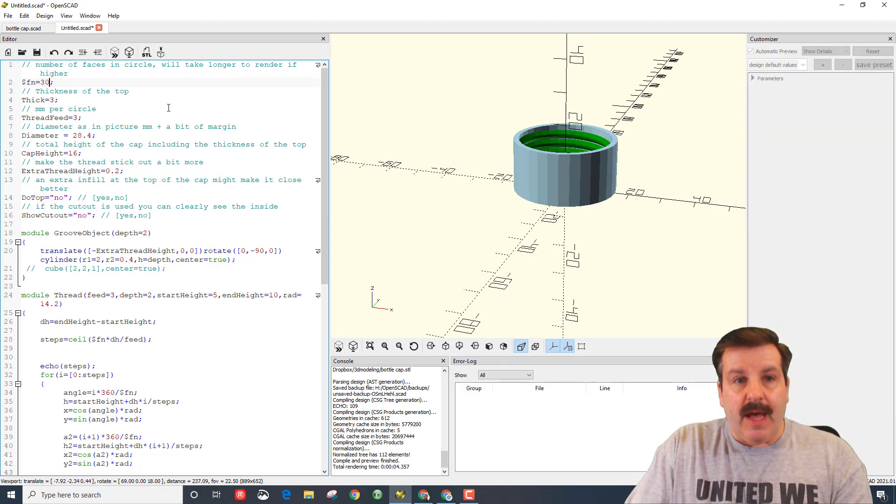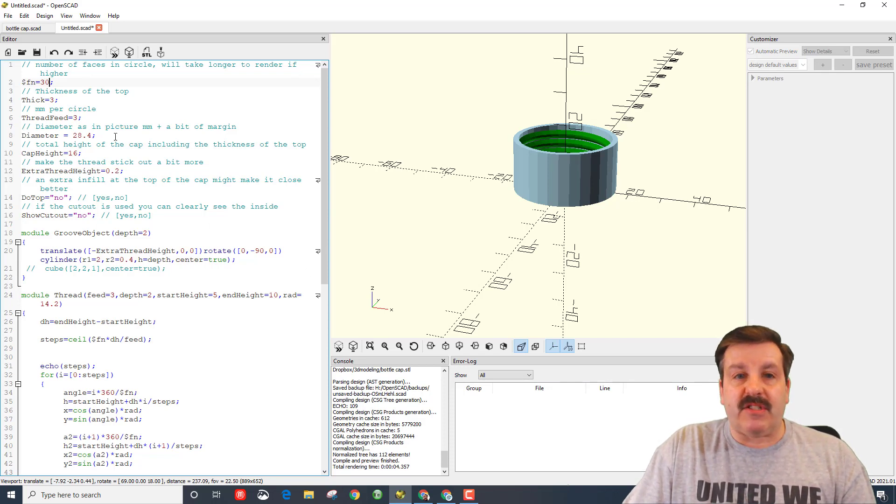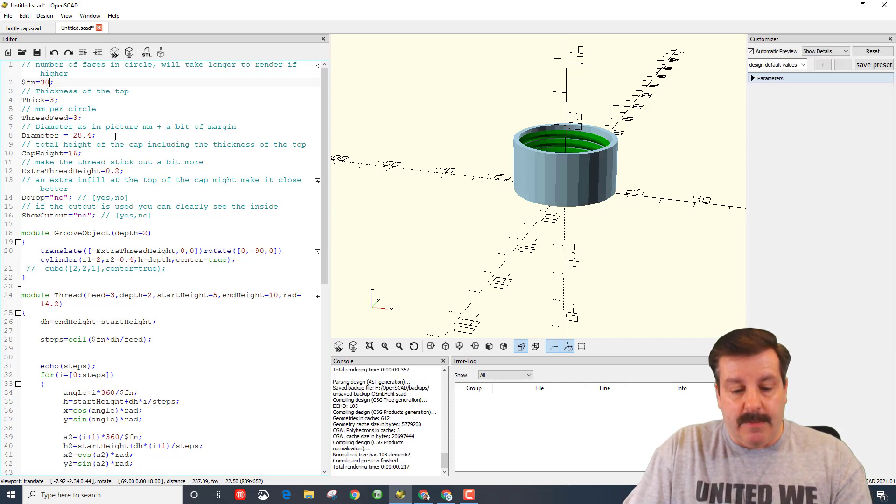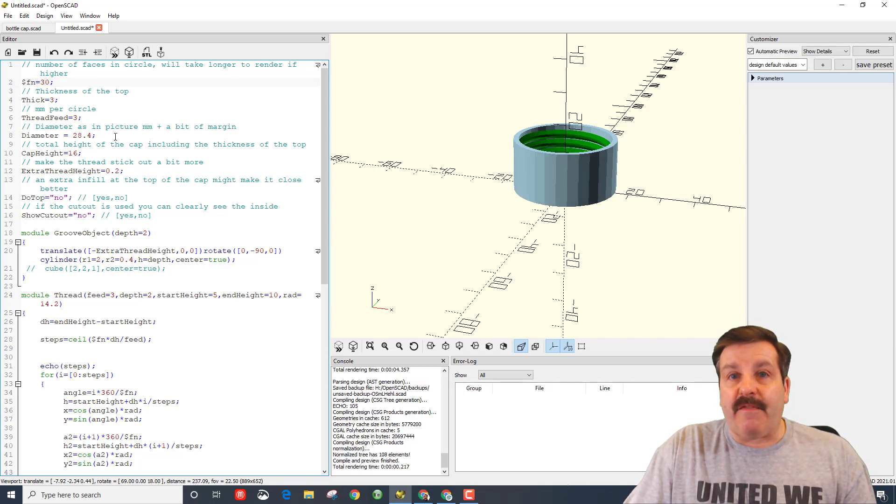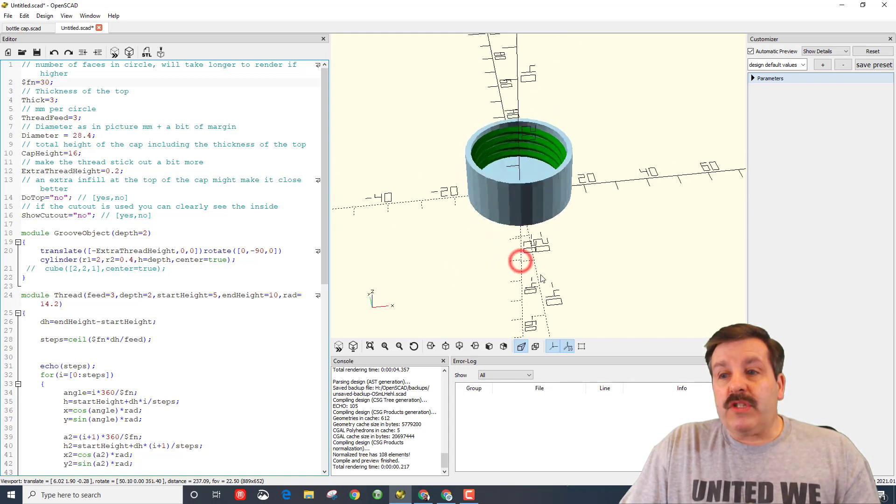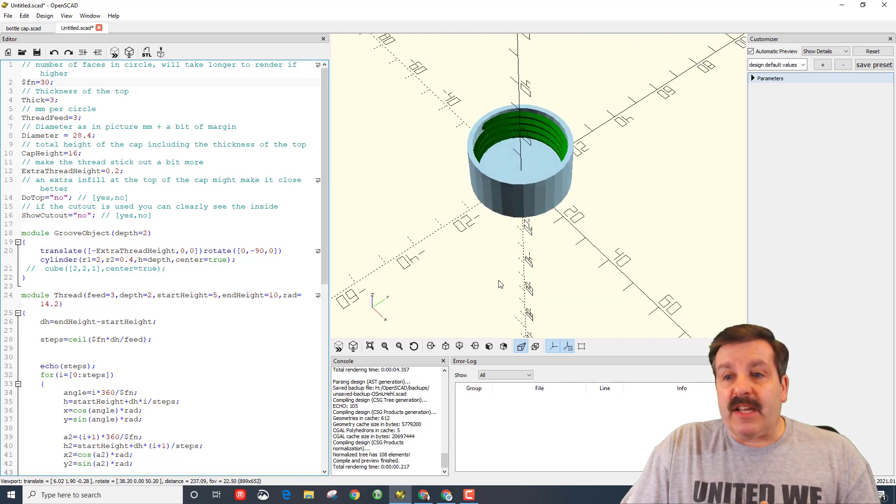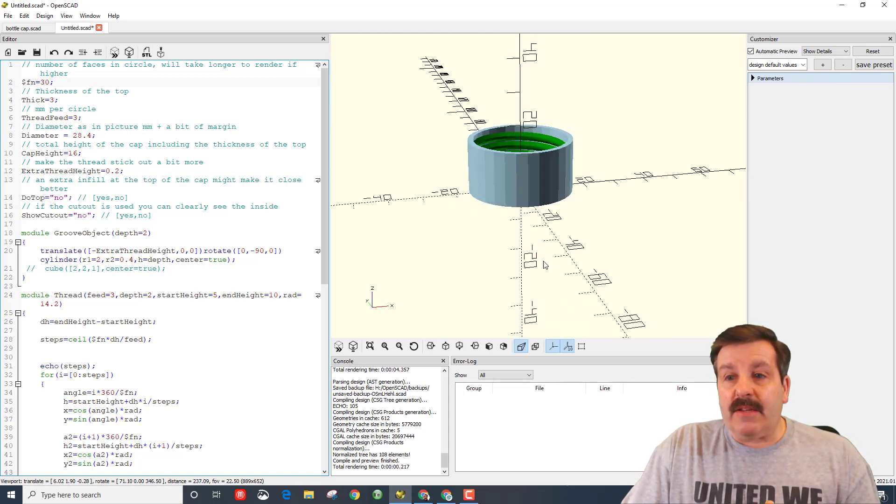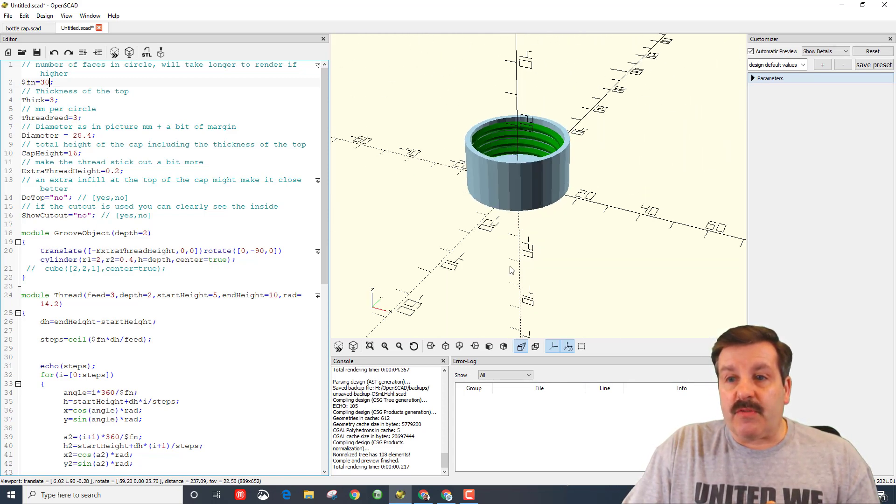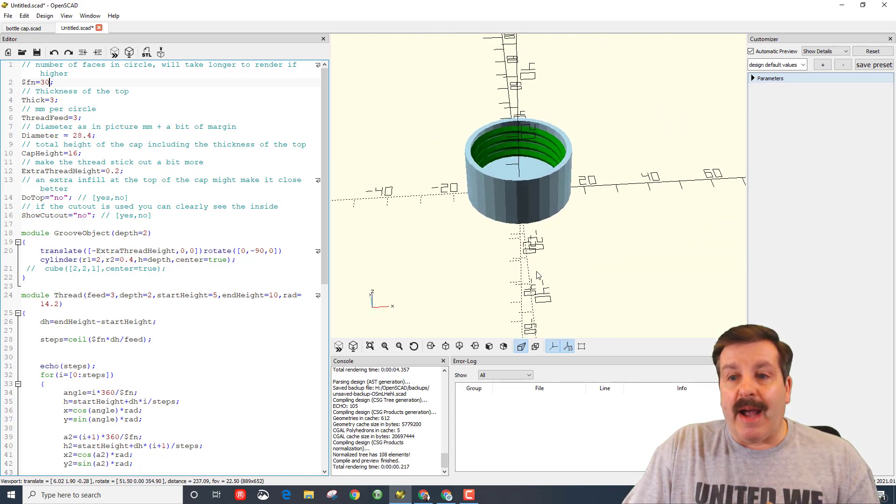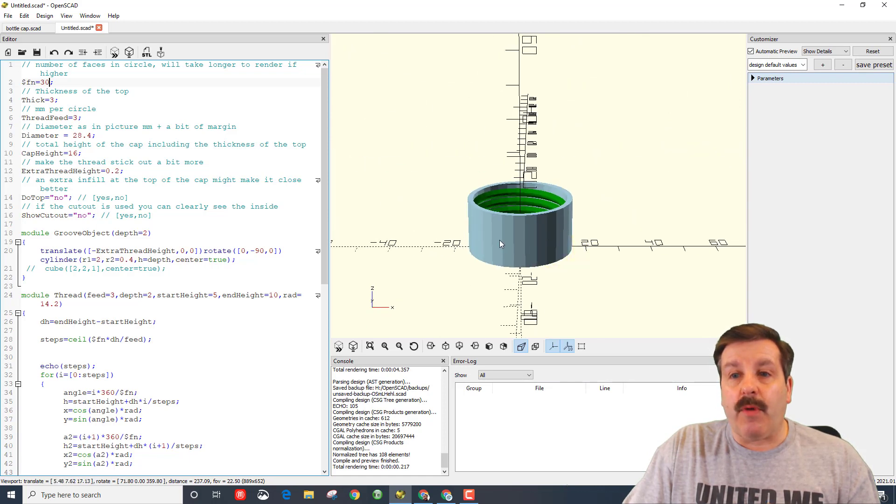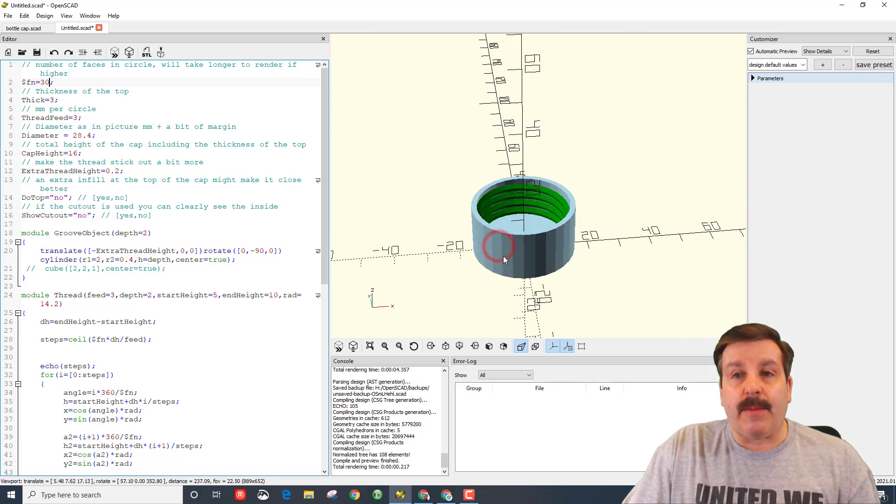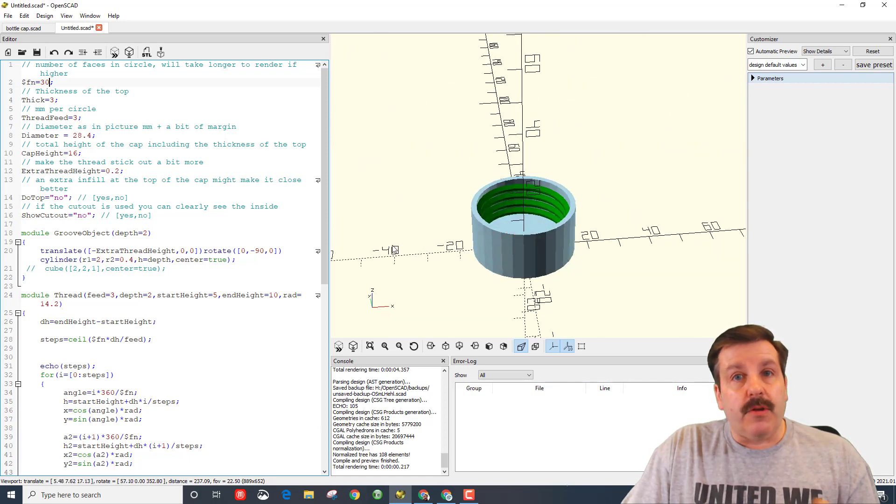I'm going to put that back to 30 because this is just how I like it. Once again, I'm going to render with F5. Once you've got all your settings the way you want, notice you can look at this from every angle by left-click dragging. If you right-click drag, it pans.